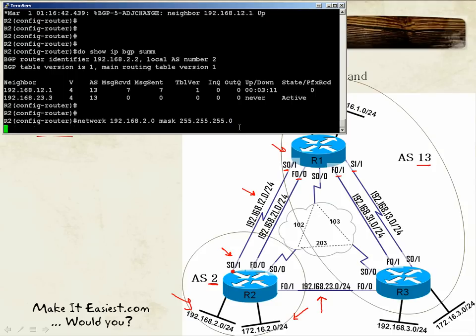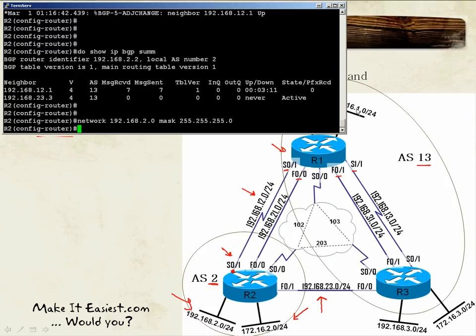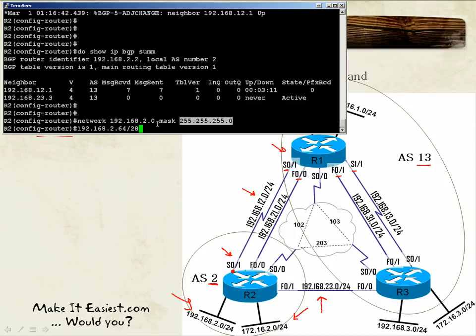When you hit enter, the router looks for exactly the same network you specified in the network command — only that exact network will be advertised by BGP. For example, if we had a different network like 182.168.2.x in our routing table, BGP would not advertise it, because we specified 192.168.2.0 with a mask of /24, and BGP looks for exactly what you specified.